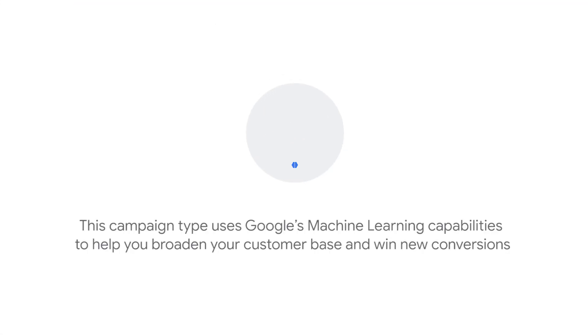Smart Display campaigns offer a simple solution to managing the complex variables of display advertising. This campaign type uses Google's machine learning capabilities to help you broaden your customer base and win new conversions.